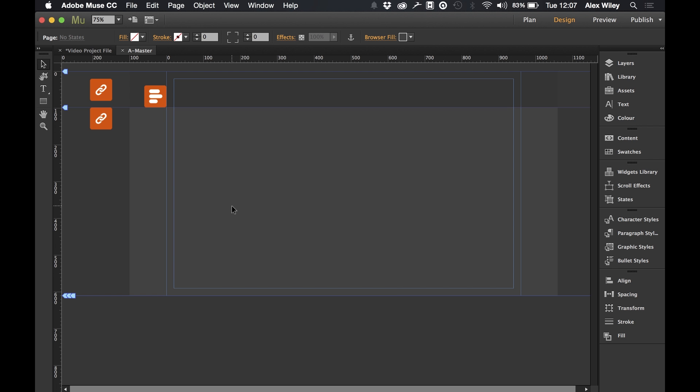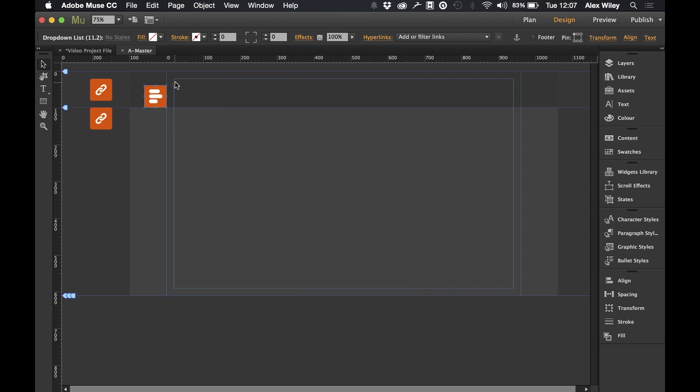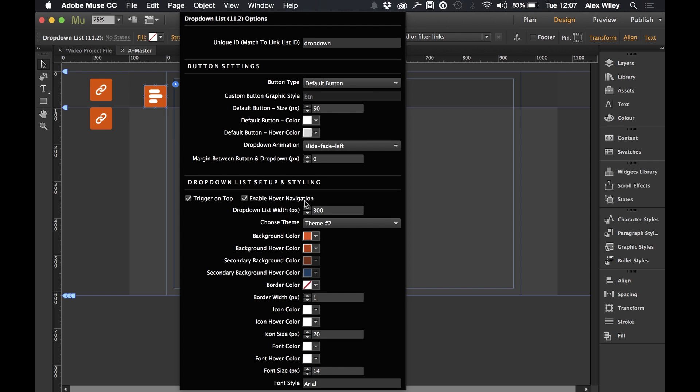Okay so that's really it when it comes to the setup and styling for this widget. As you can see we've got a whole load of options down here such as font size, border size and icon size which I'll allow you to go through and look at yourselves and set up as you wish.